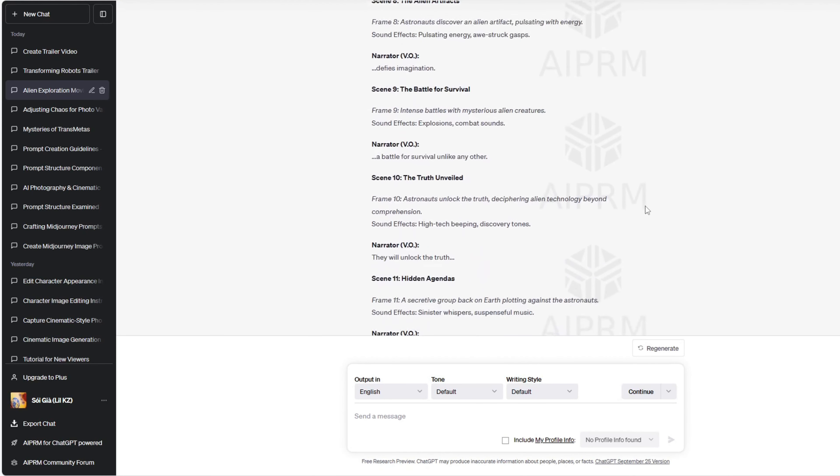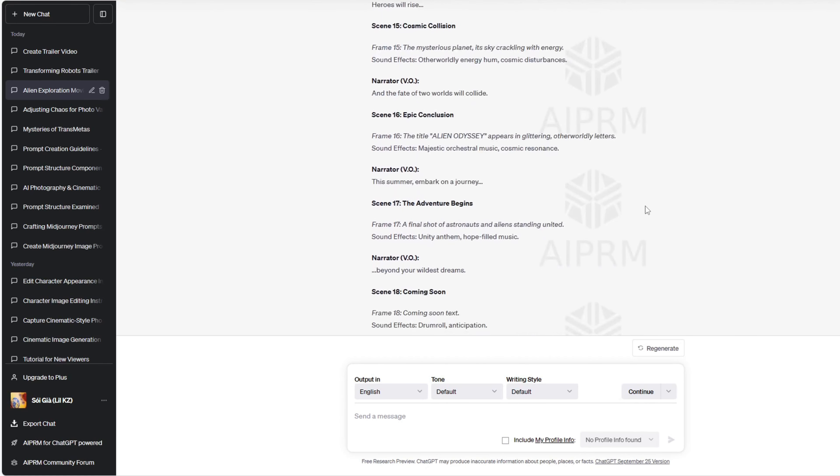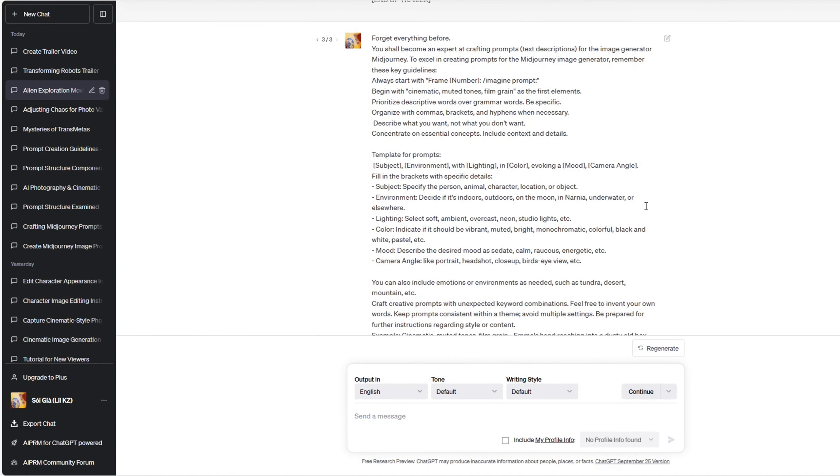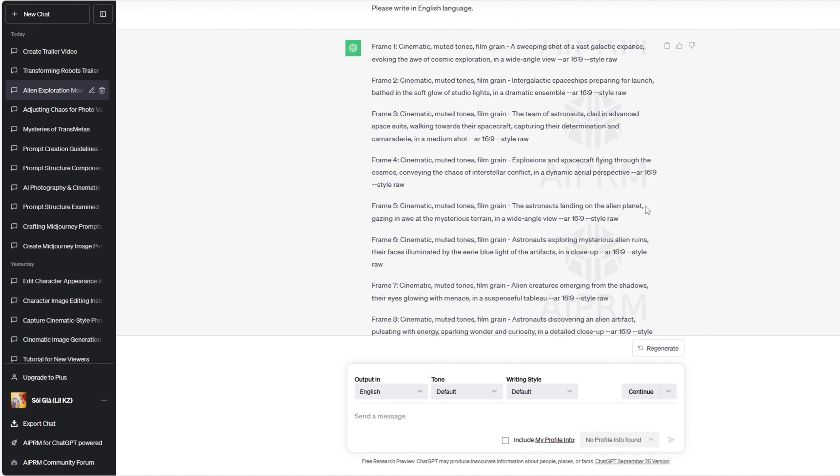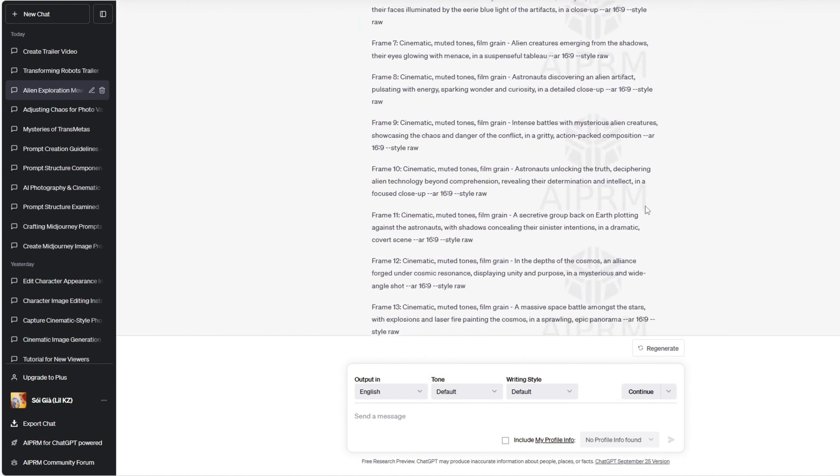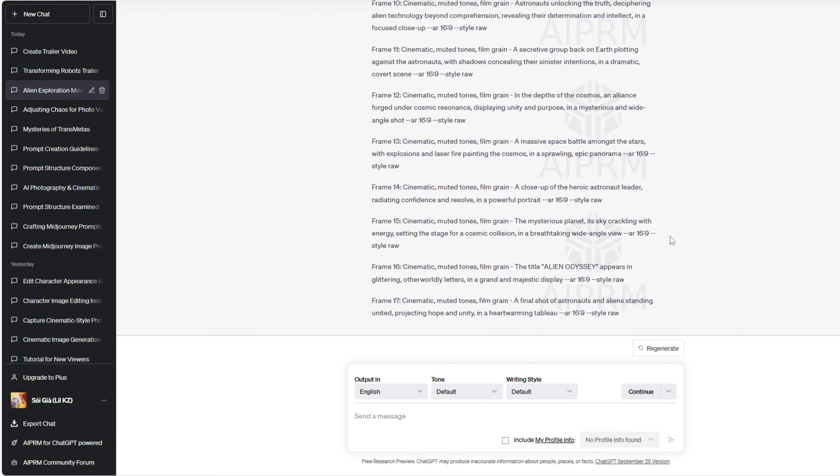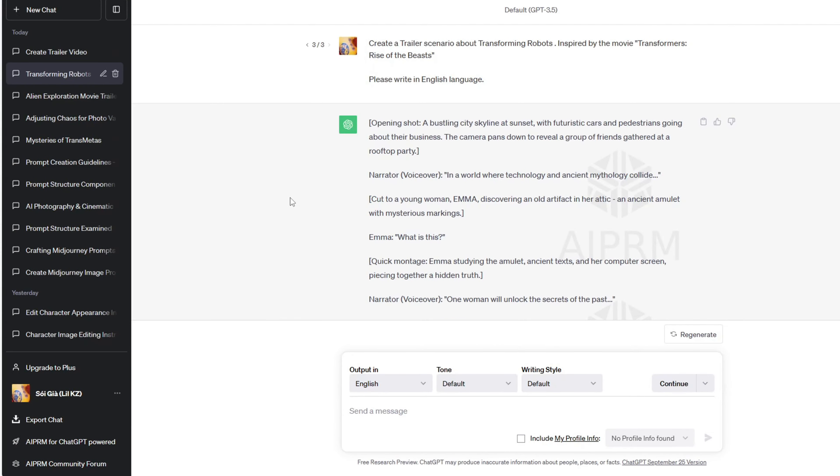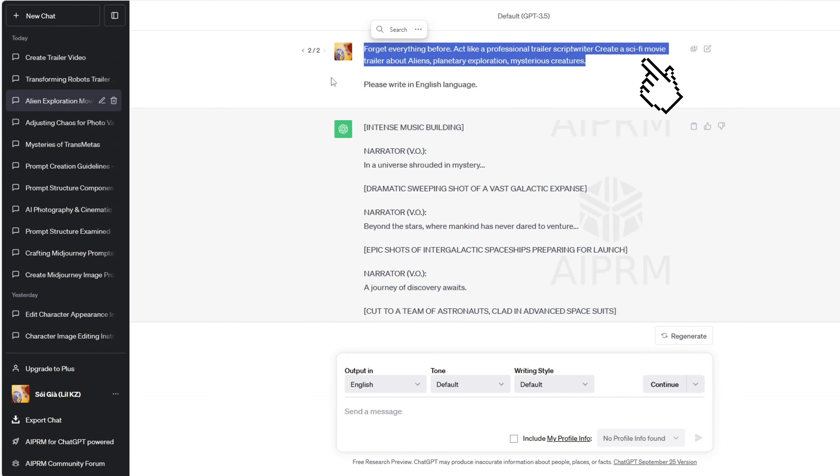Step 1: To create a trailer video, you'll need a script or a story. You can utilize ChatGPT, an AI model capable of generating scripts based on your prompts. For example, you can input something like this, or like this.